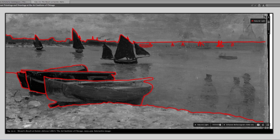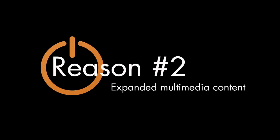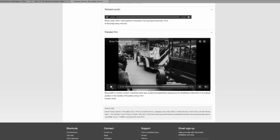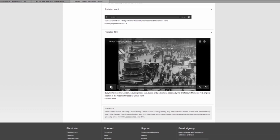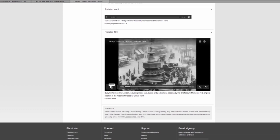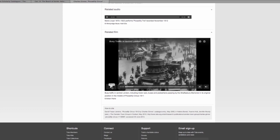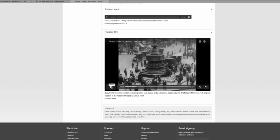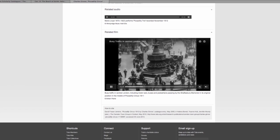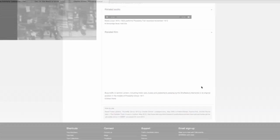Reason number two, expanded multimedia content. Digital catalogs can now go far beyond the printed page. They can reconnect the artist's voice with his or her work of art, show historic footage that relates to a painted scene.